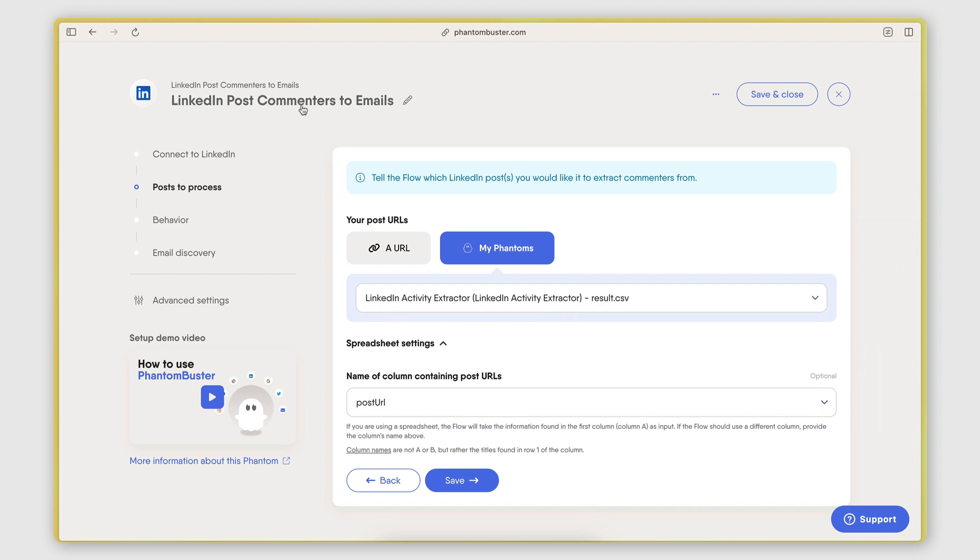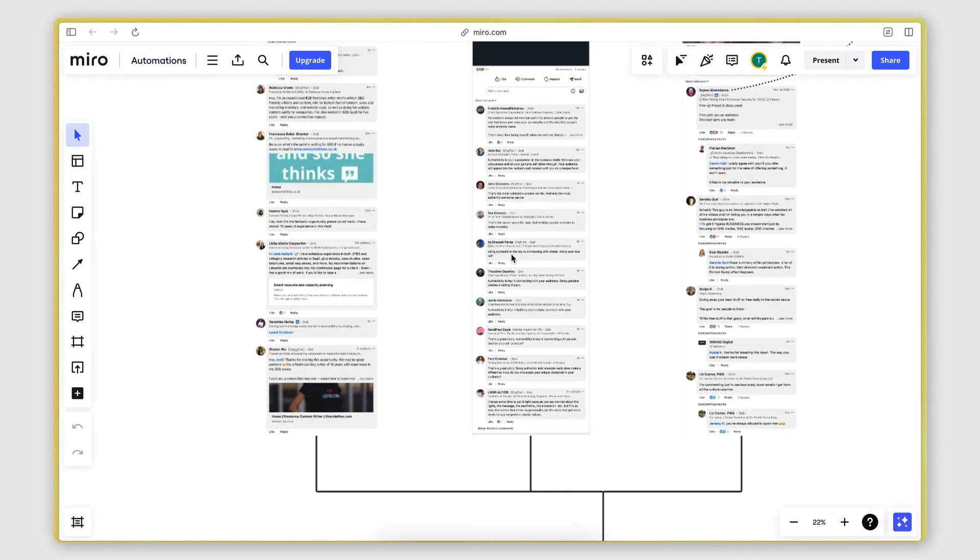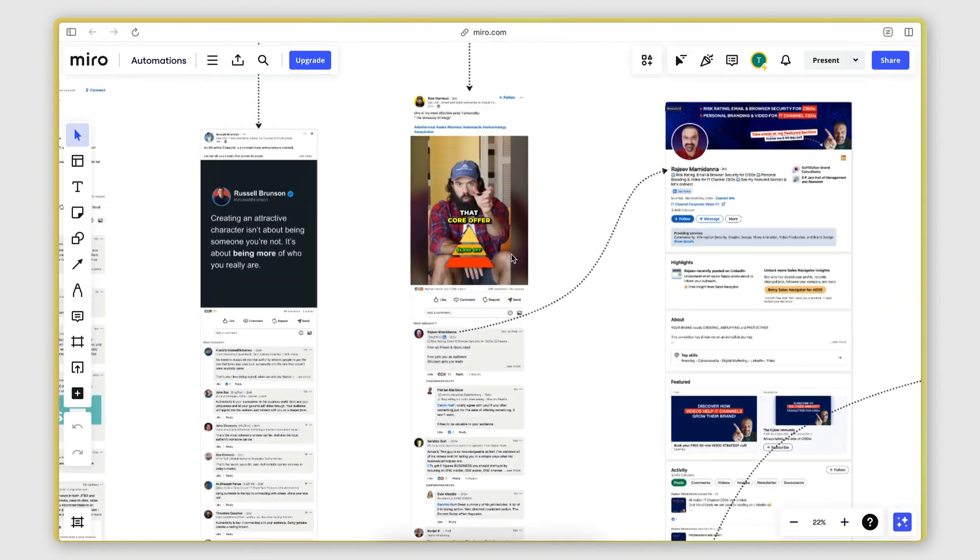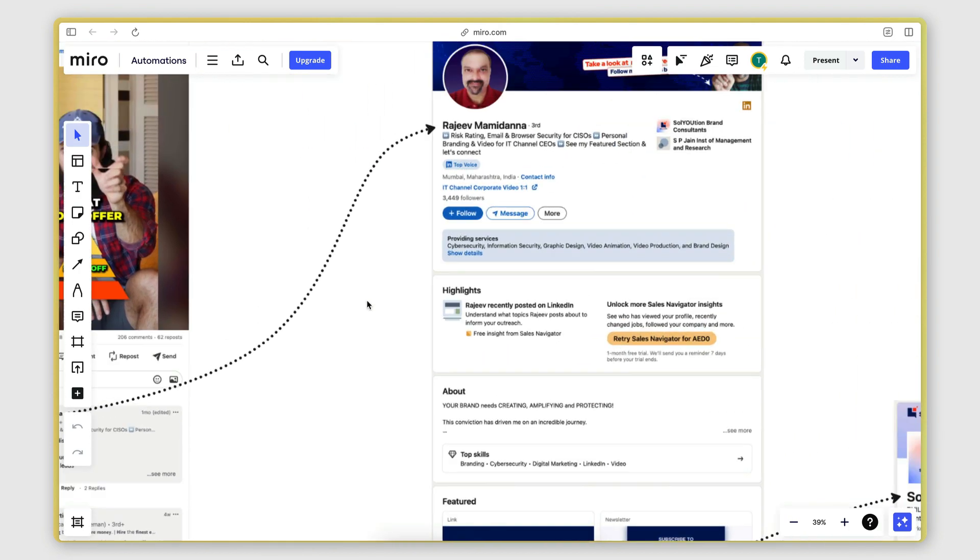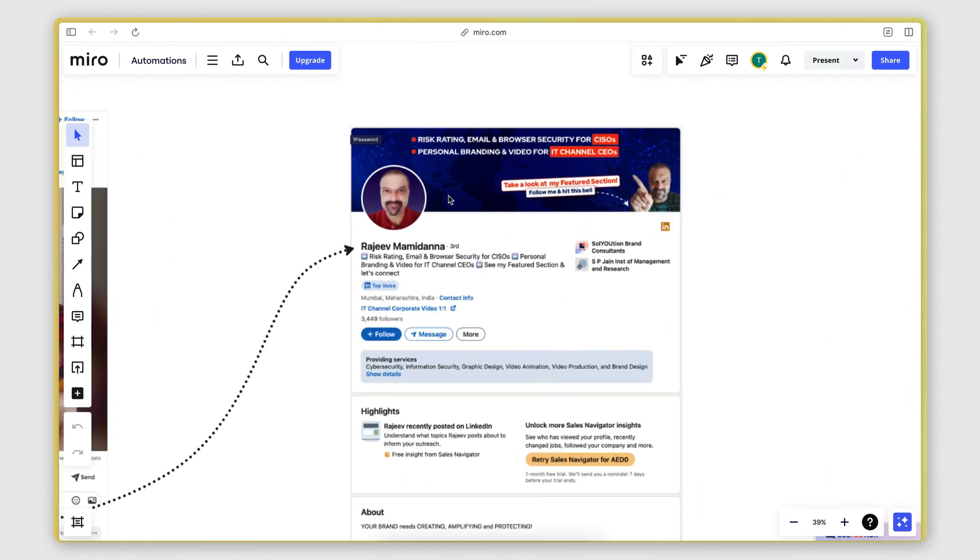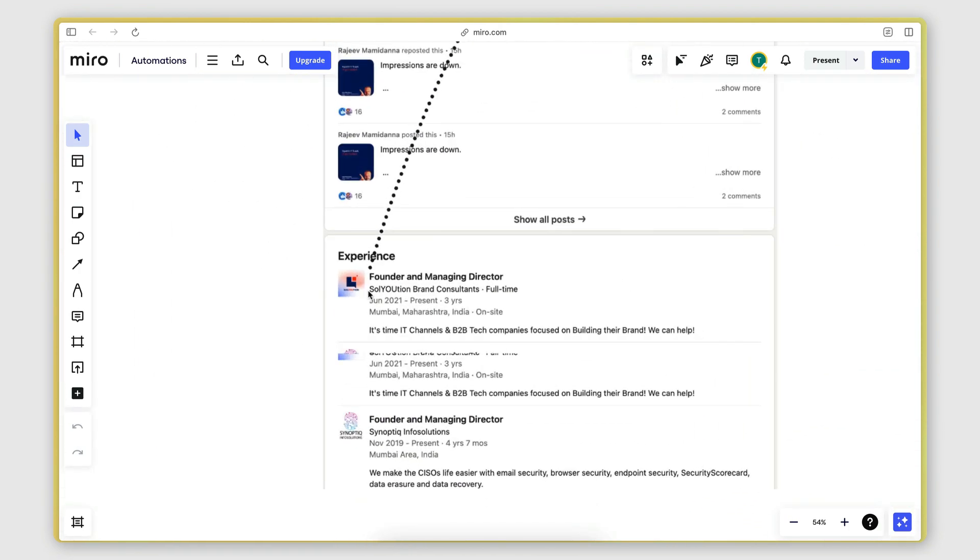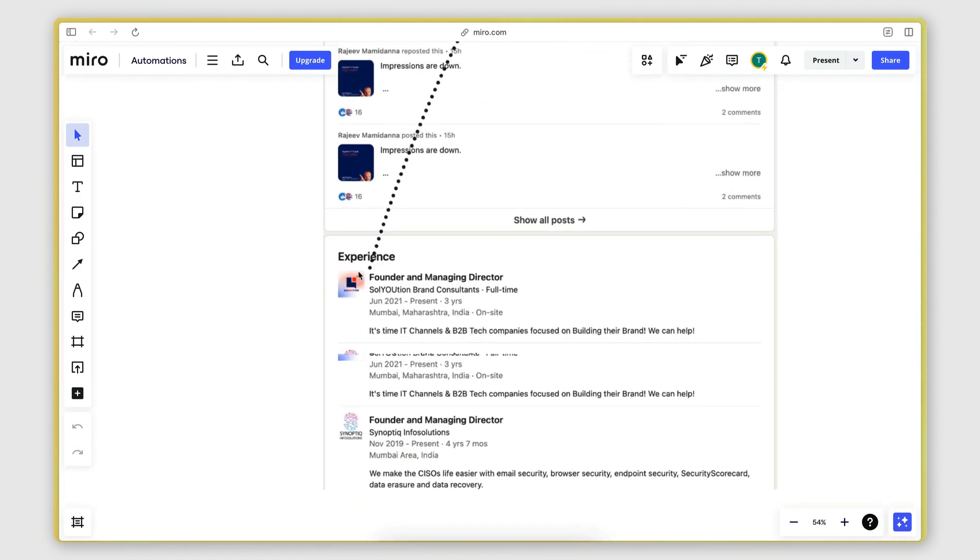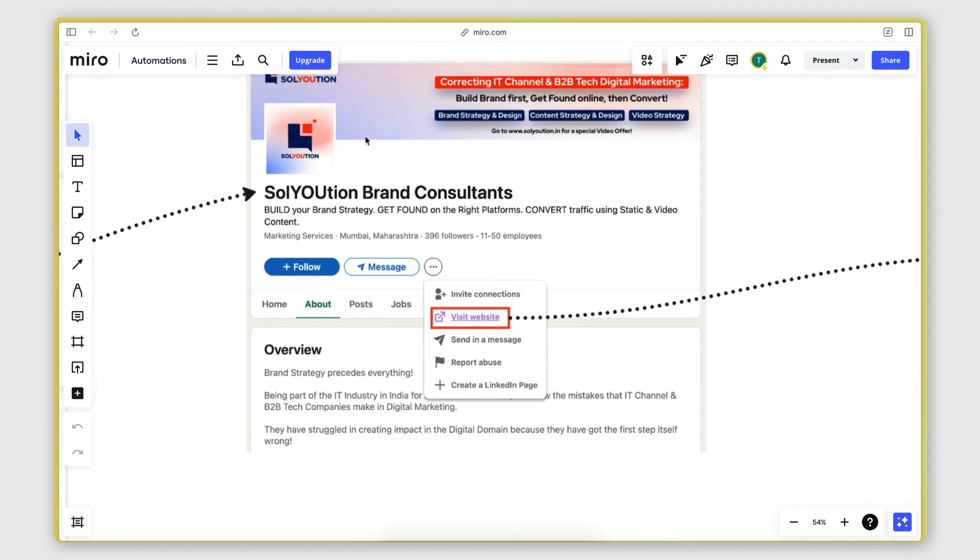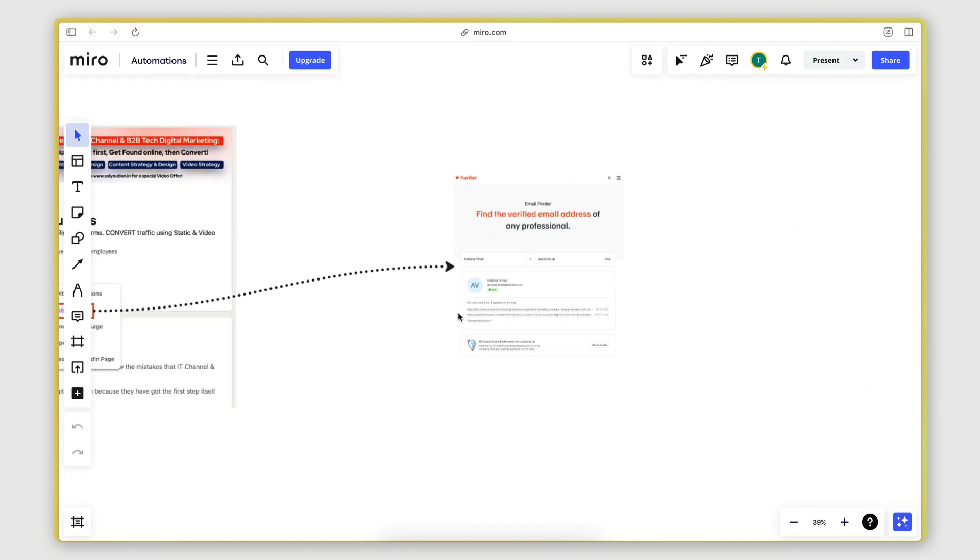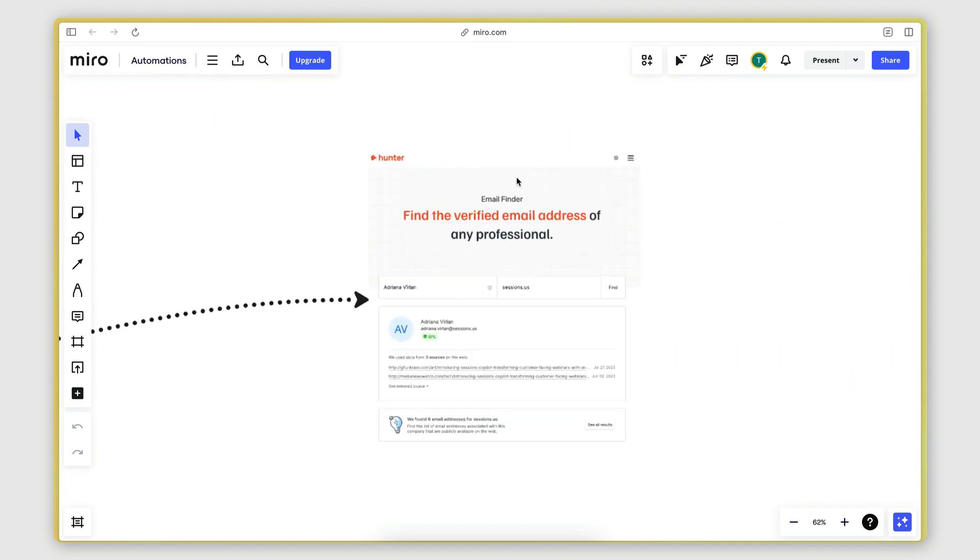And then it goes through those posts and extracts the list of people who have commented, or in other words, the commenters, the post commenters. And then after that, it follows the process that I explained at the beginning of this video of opening up the profile of each person, finding the company that they currently work at, opening the company profile, finding the website, extracting the domain name from the website.